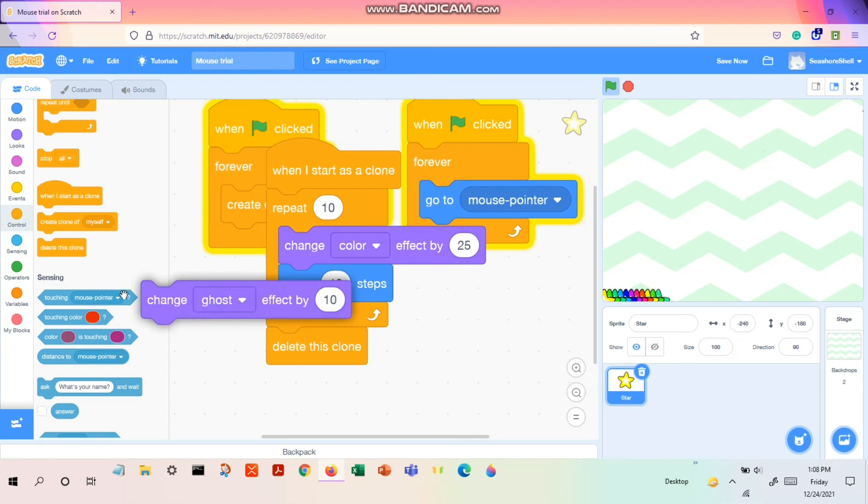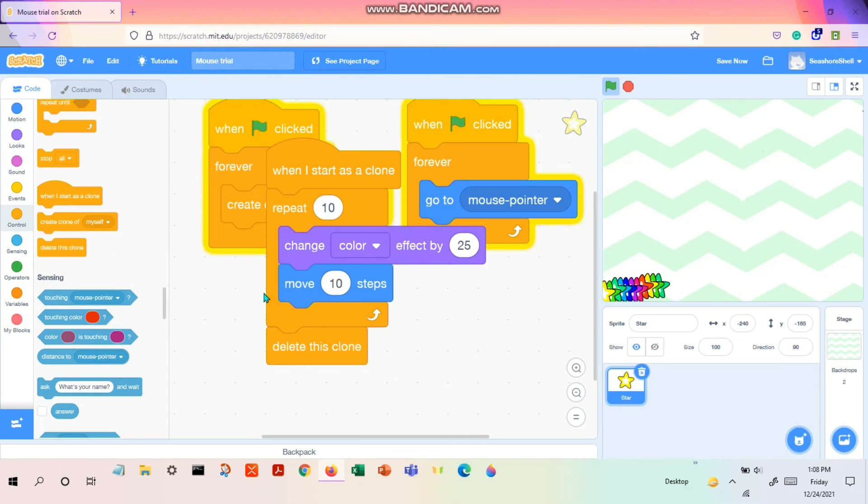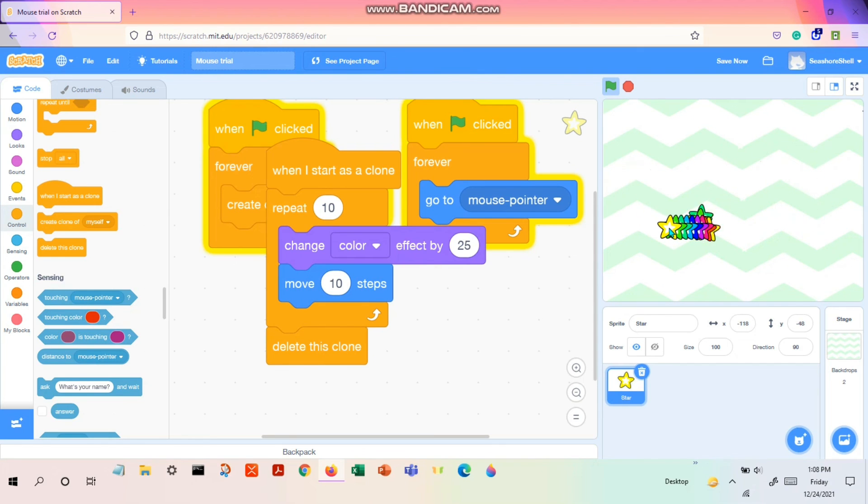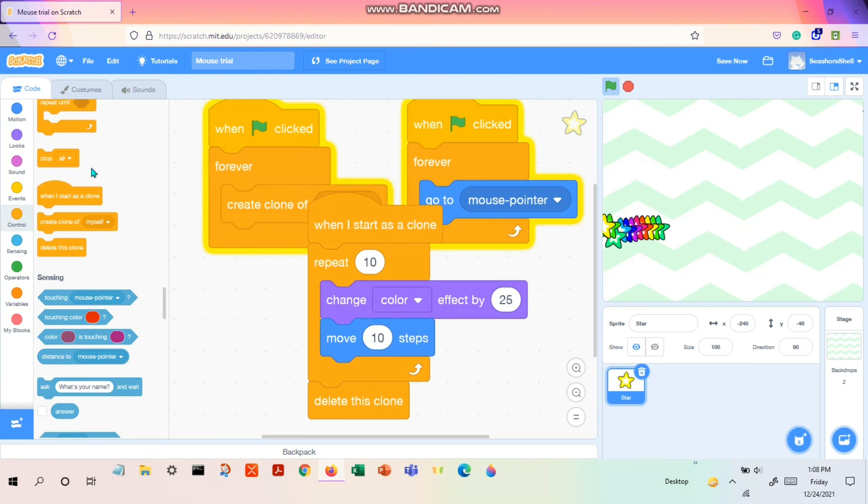If you don't want this fading away, then you can just take out the 'change ghost effect'. So yep, it is full bright colors. So this is how you do a mouse trail in Scratch. It is really interesting as I told you before. So yeah, enjoy!